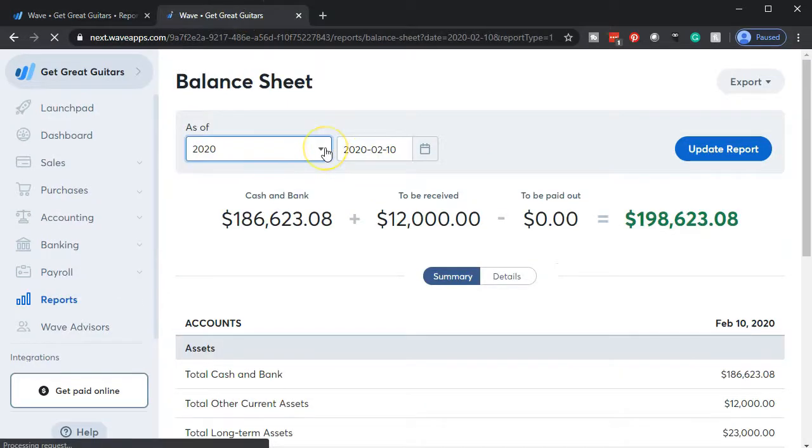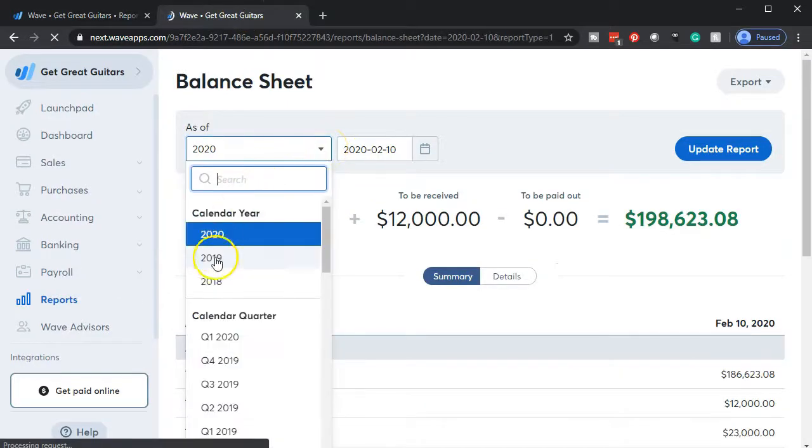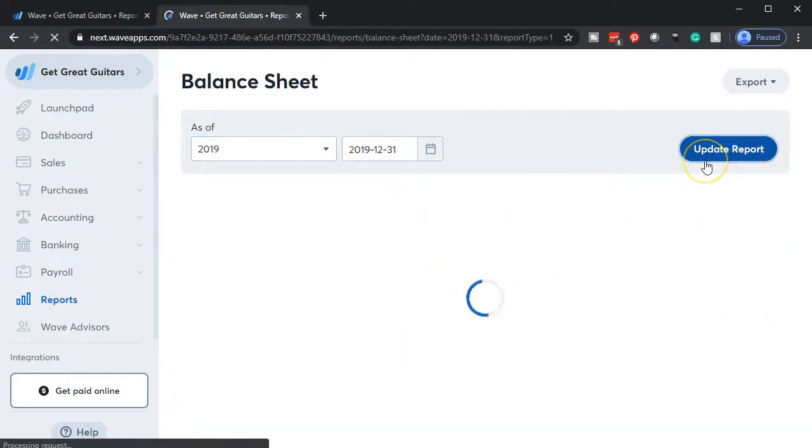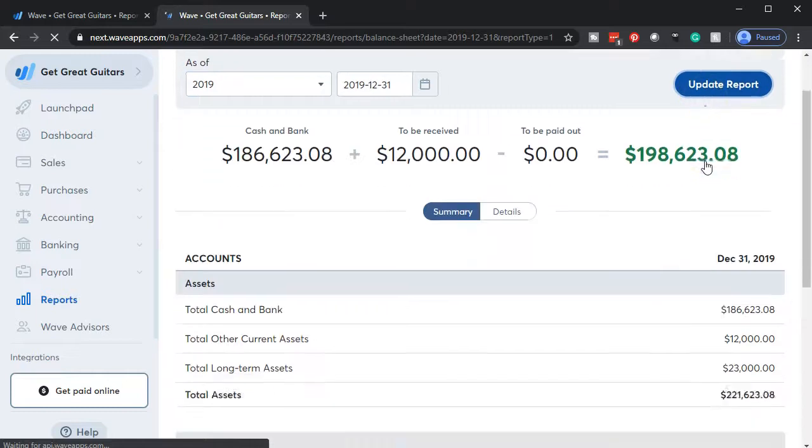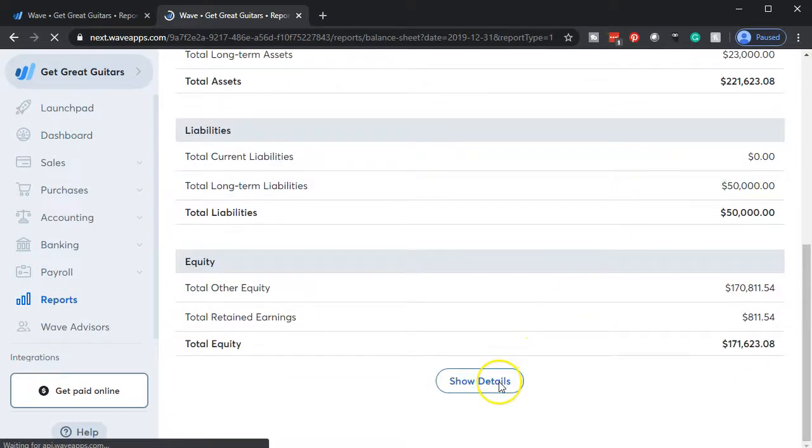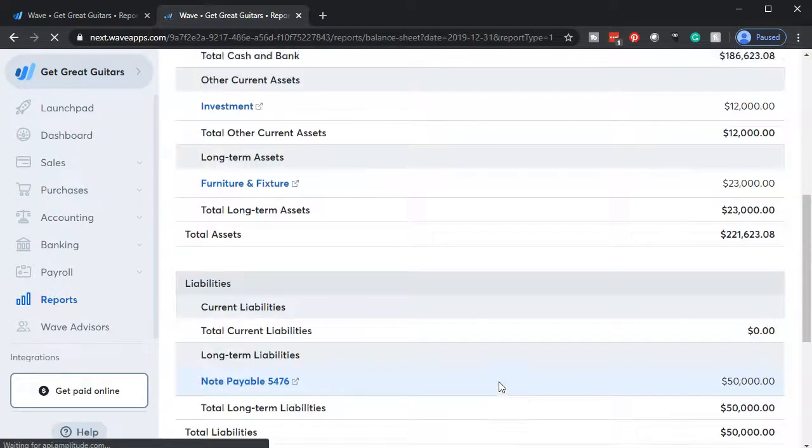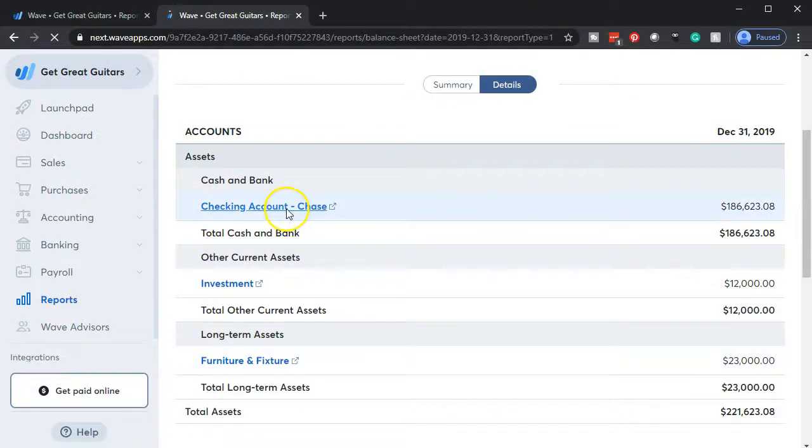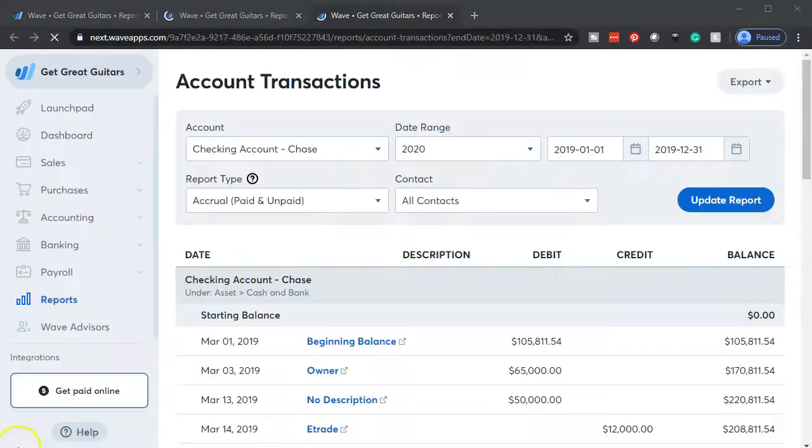And then we're going to change the date up top to 2019 and we will update that. And then I'm going to go to the details down below so we can see those details. Now, of course, what's going to happen here. If we go into the checking account, the checking account has now been affected by these transactions that have been included to it. If we open up the new tab with the detail of those transactions, here's what it looks like.